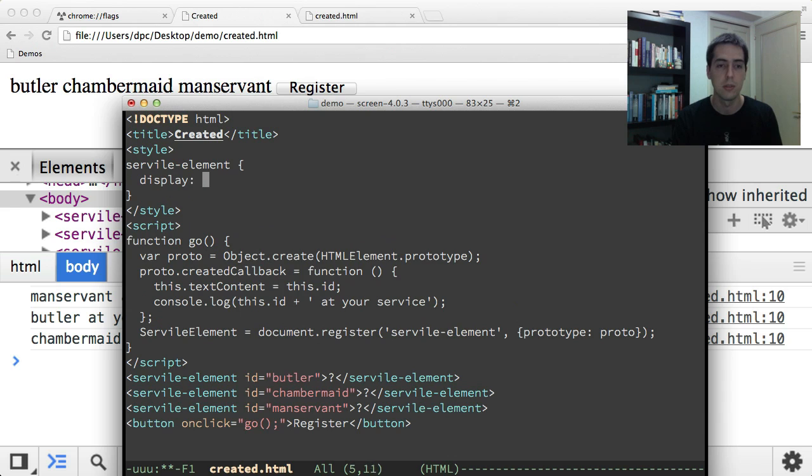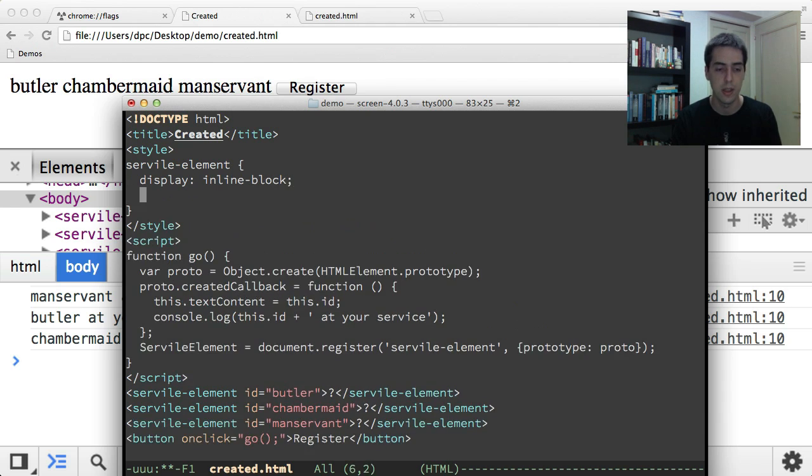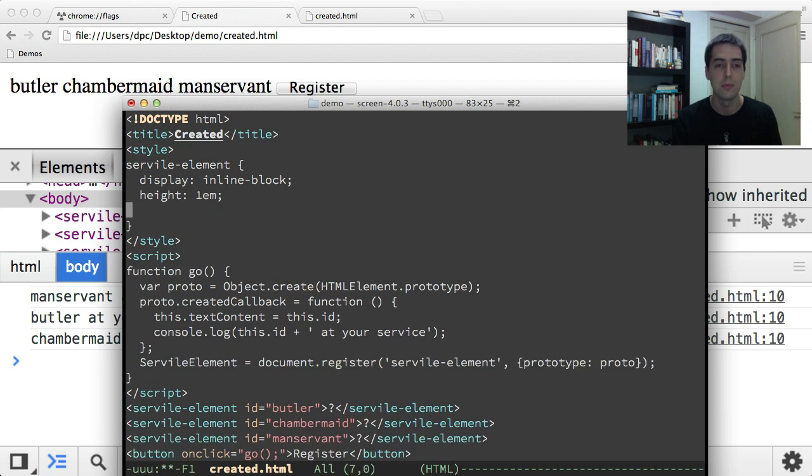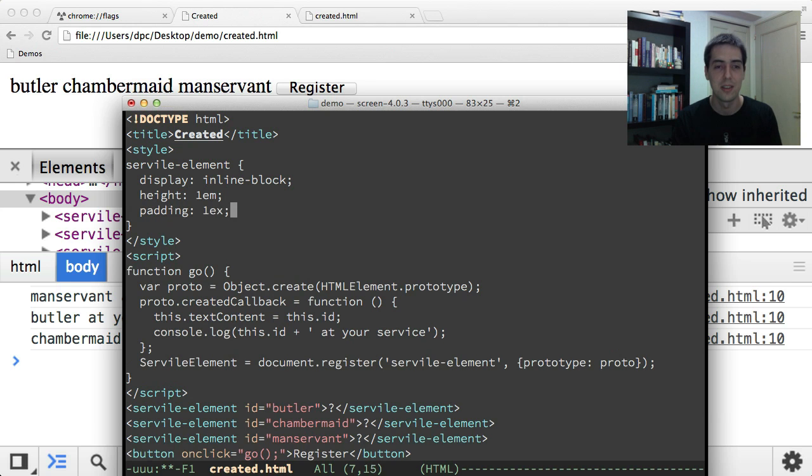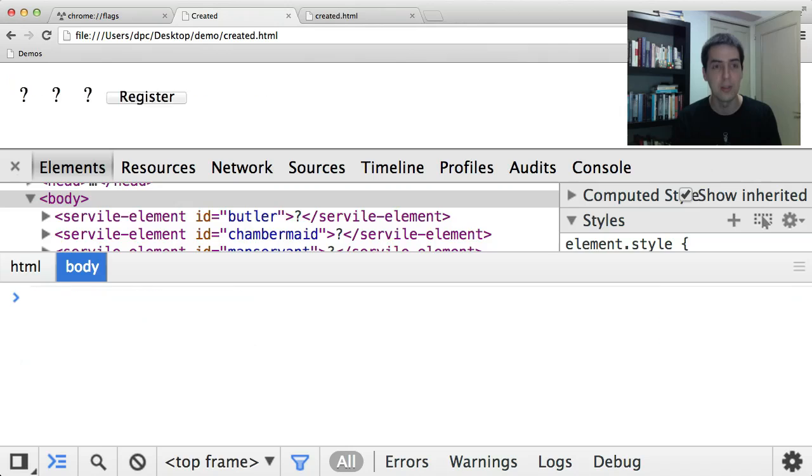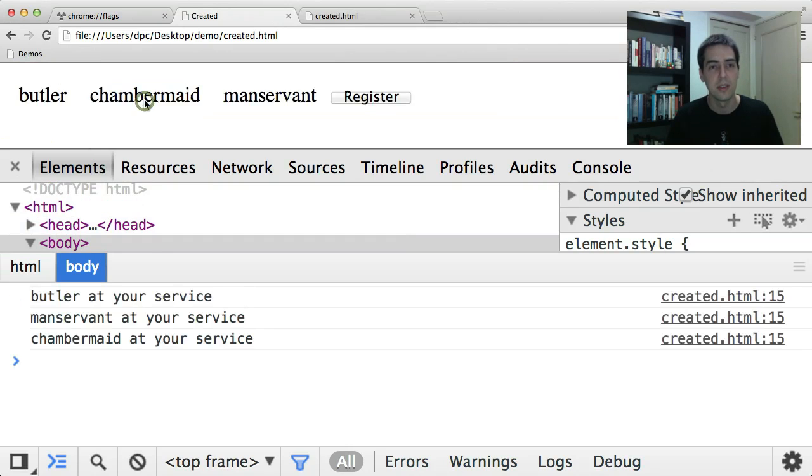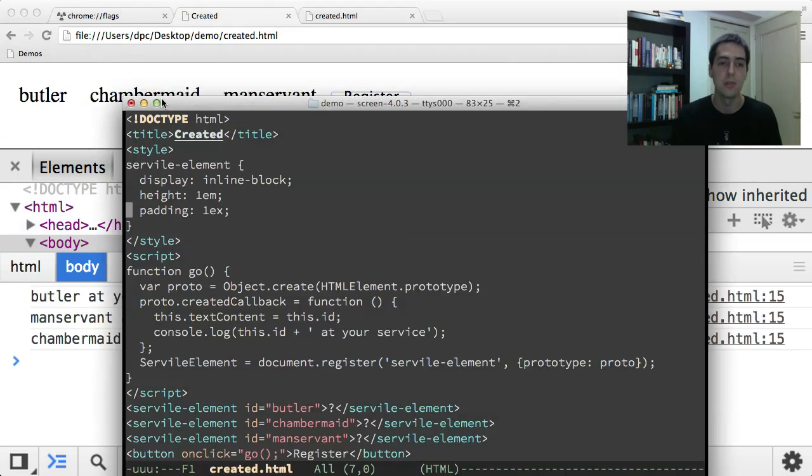So I might say these are inline blocks, and I'm cribbing from some CSS I prepared earlier here. So now if I reload this, you'll see there's a bit of space around these, and so on.